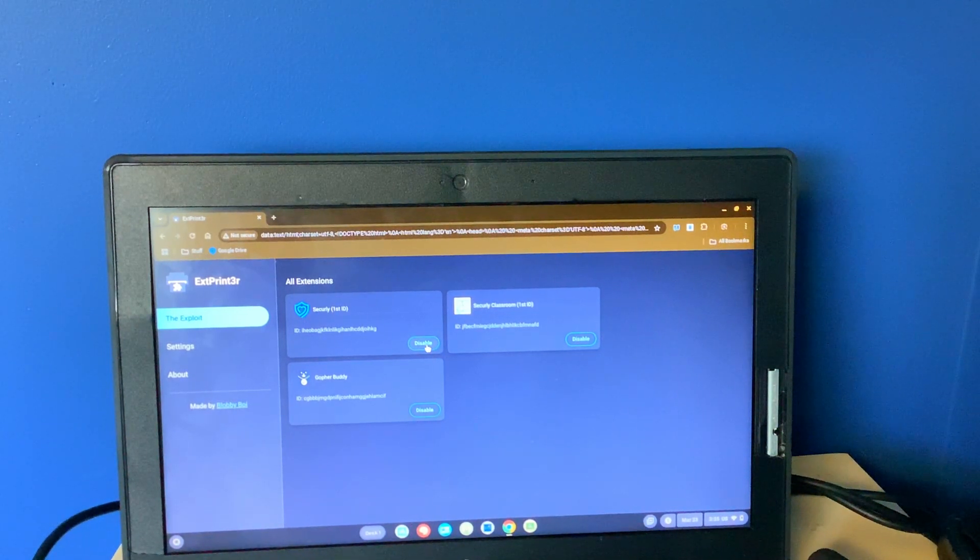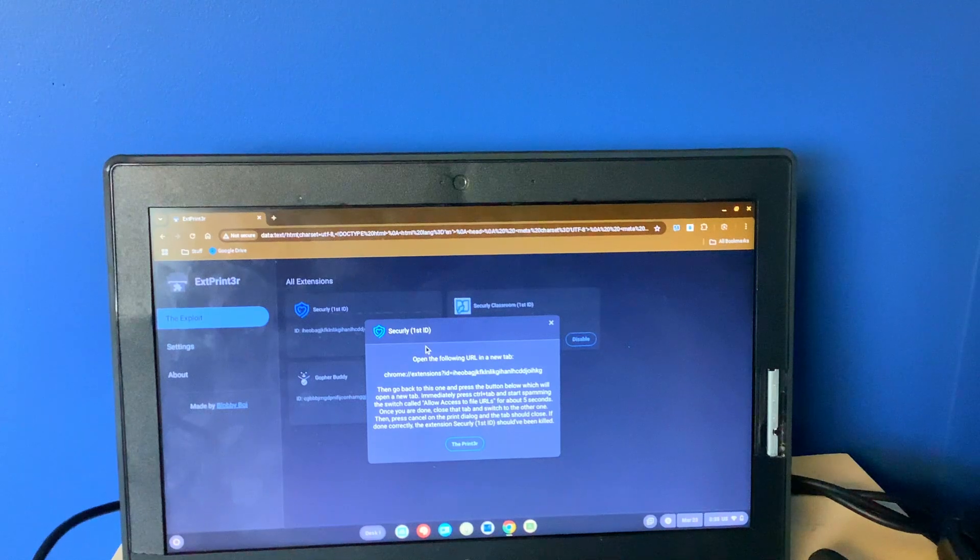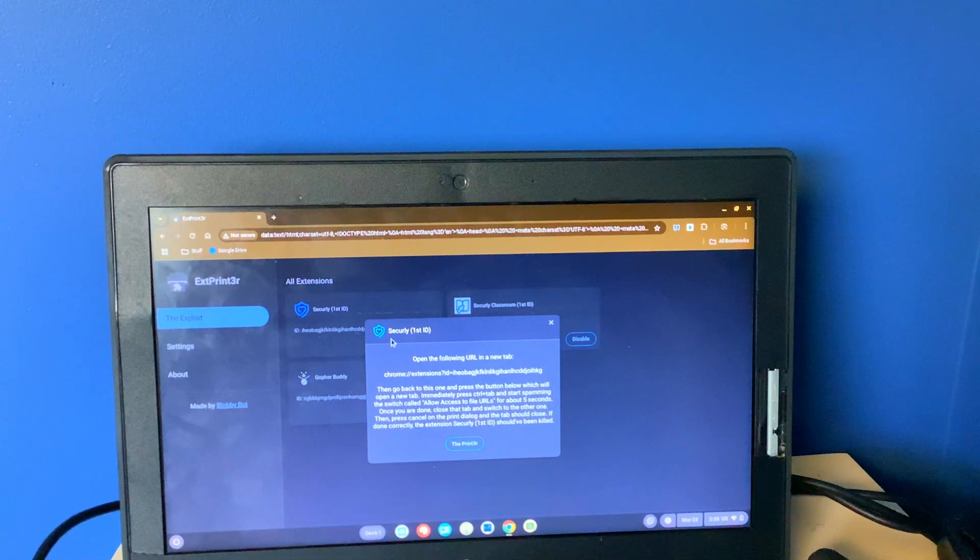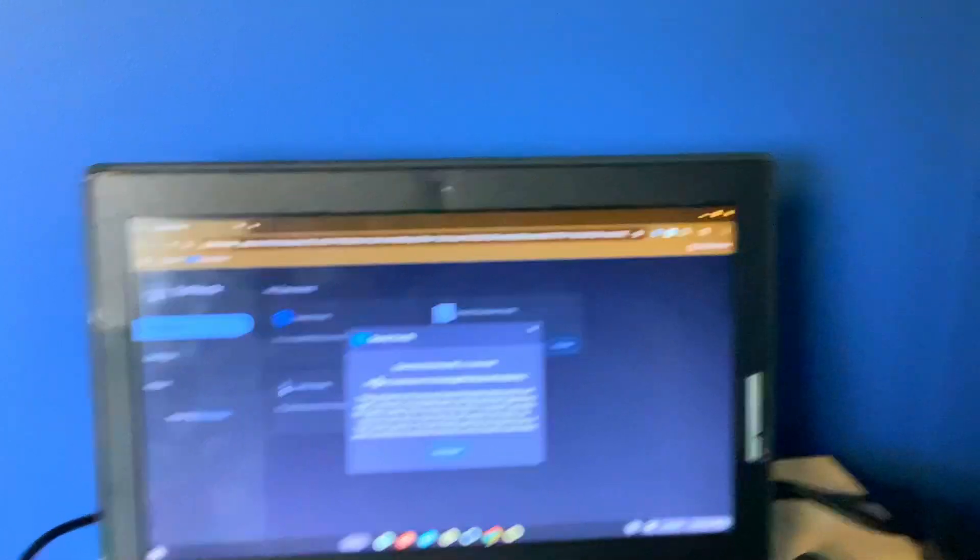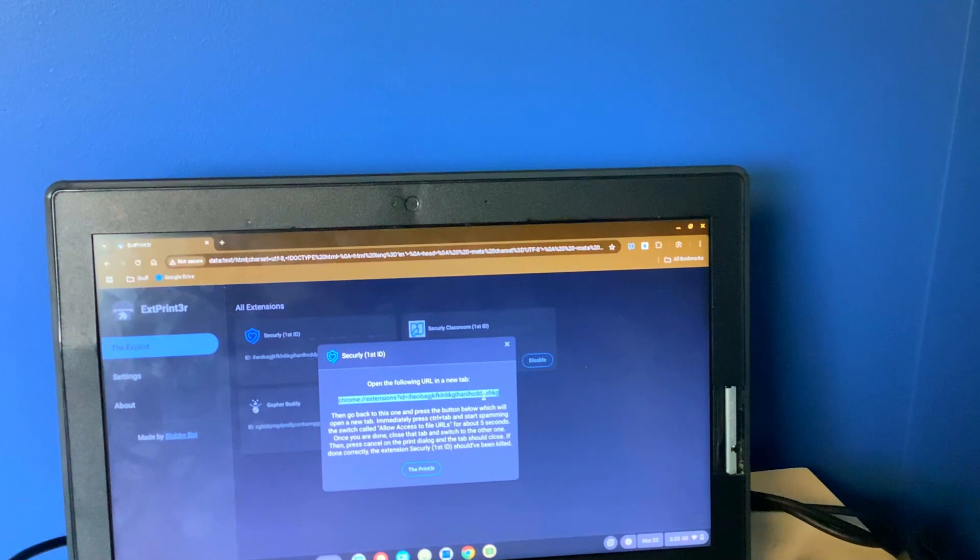And click disable. Then it will give you like a bunch of steps to do. The first step, going to this URL.